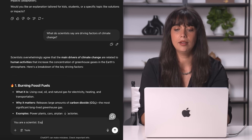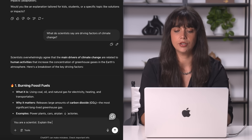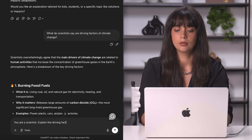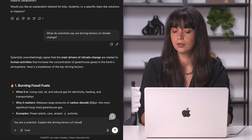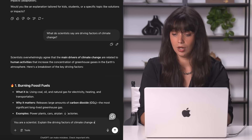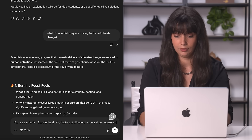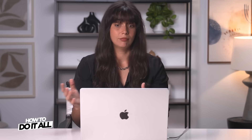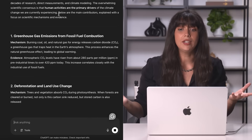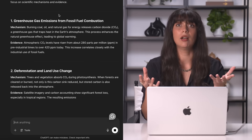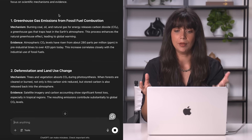Explain the driving factors of climate change and do not use emojis. So this looks a lot better — there's not a single leaf emoji and I'm getting all the information I need.